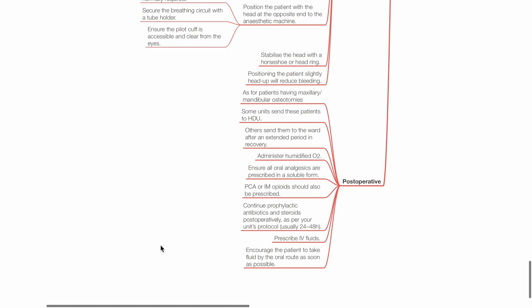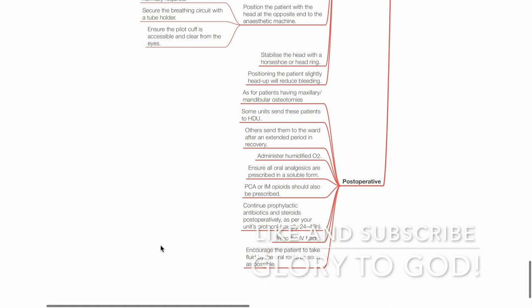Post-op: This is as for patients having maxillary or mandibular osteotomies. Some units send these patients to HDU. Some send them to the normal ward after extended period of observation in the recovery. Administer humidified oxygen. Ensure all oral analgesics are prescribed in soluble form. PCA or IM opioids should be prescribed. Ensure prophylactic antibiotics and steroids post-operatively as per unit protocol. These drugs are typically given for 24 to 48 hours. Prescribe IV fluids and encourage the patient to take fluids by the oral route as soon as possible. Thank you.